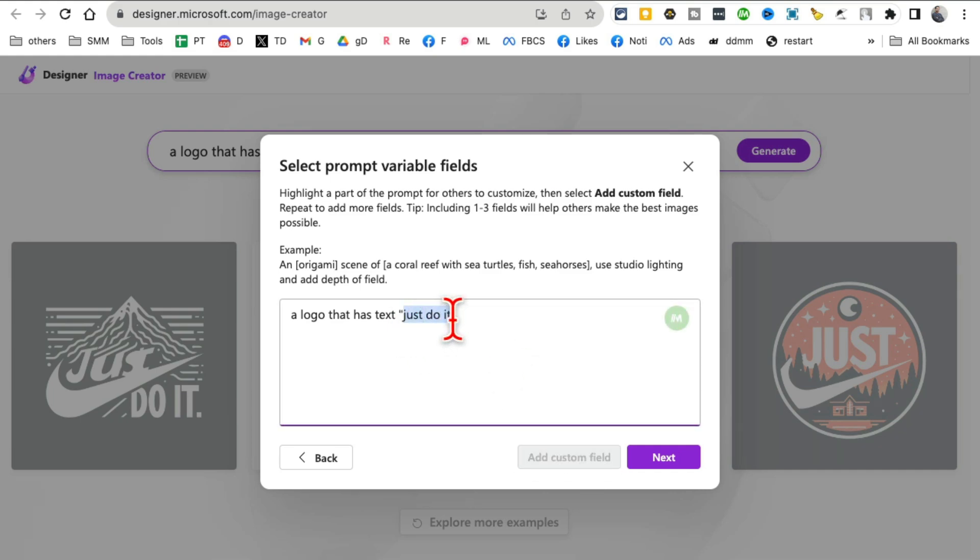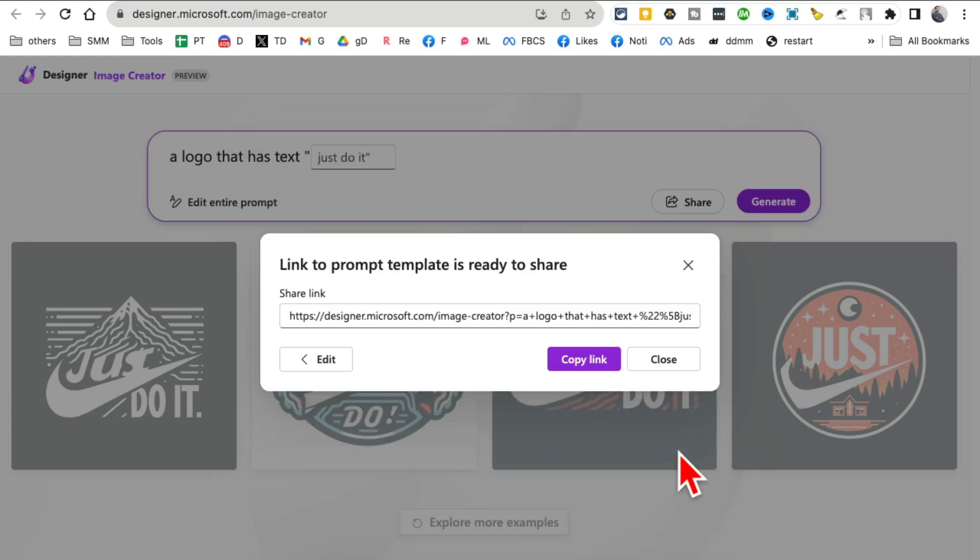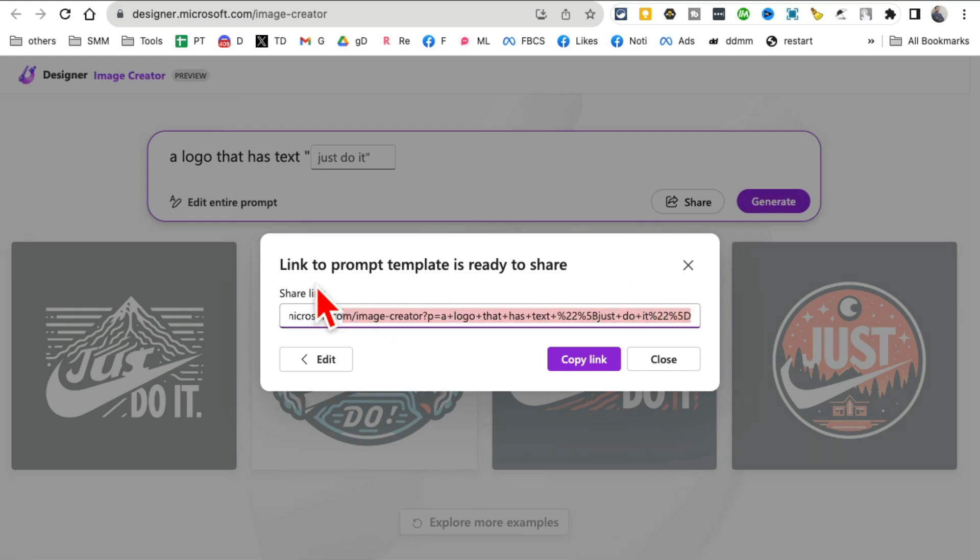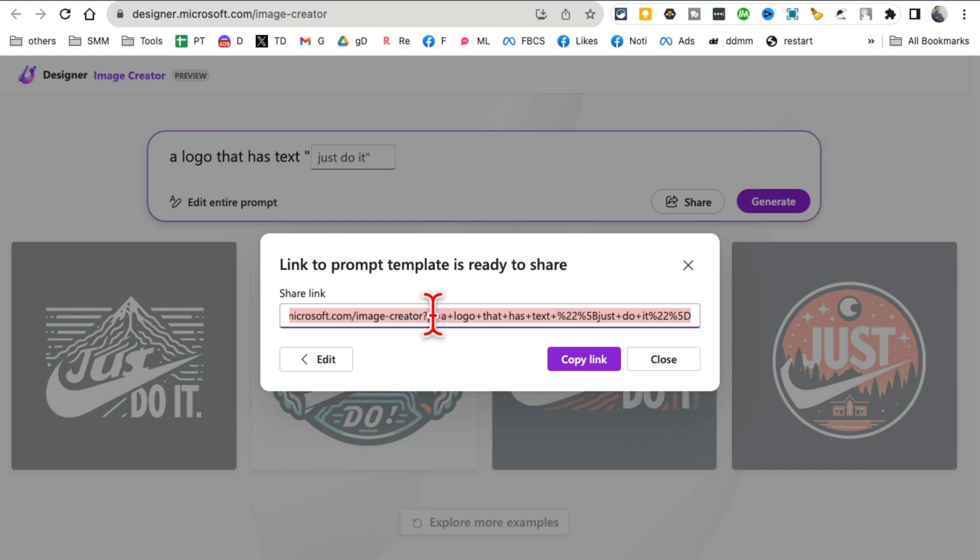Or let me actually just select the whole thing. Add custom field. Now this becomes a custom field, so I can share this link and it's a link to a prompt template ready to share. I can share this with someone—a friend, an employee, a team member.